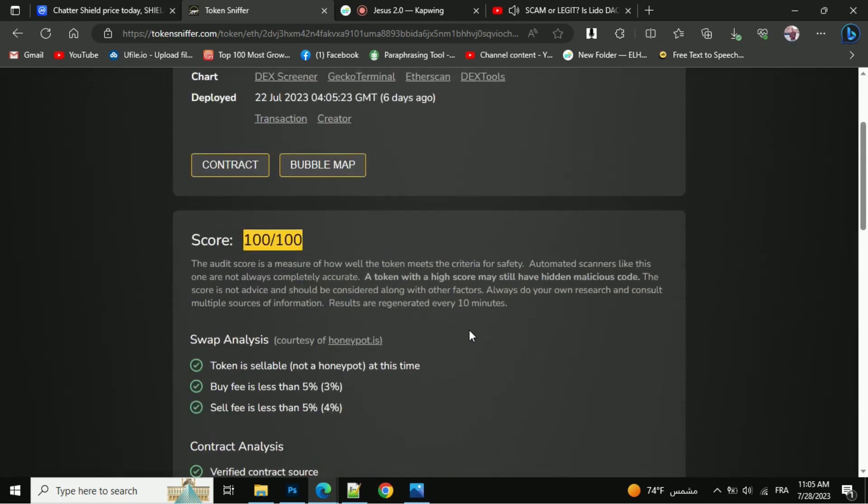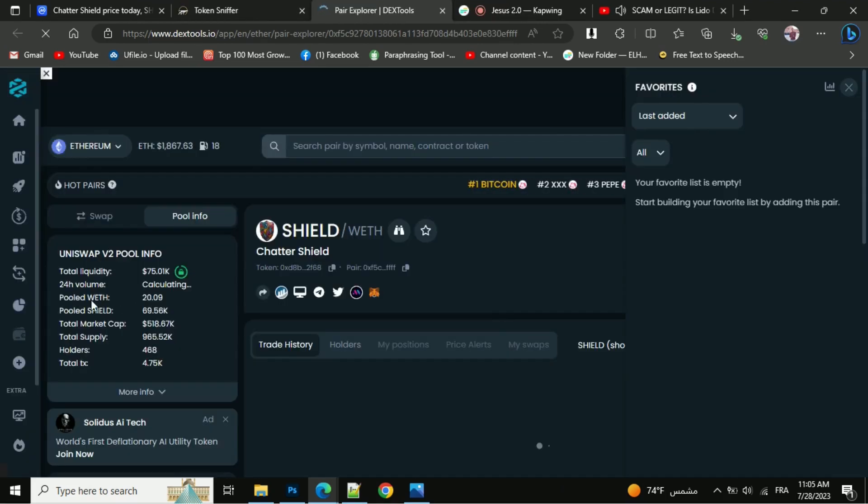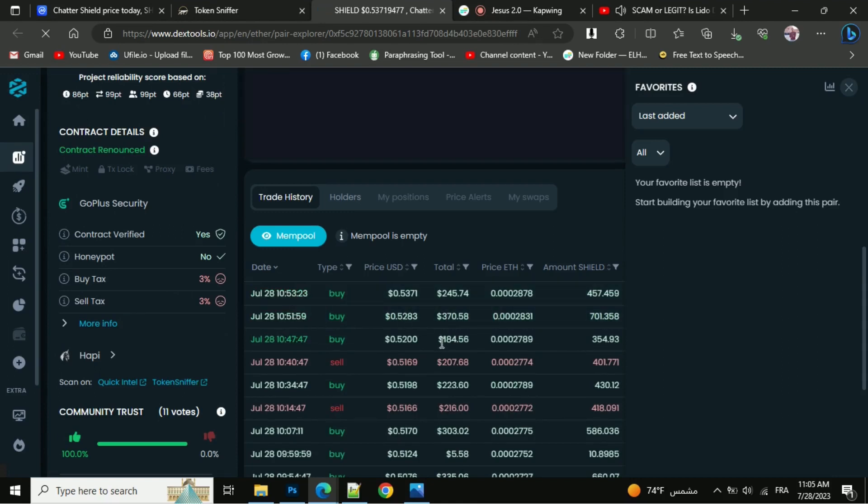Now let's check the Dextools data. So here you can see liquidity pool info, and here you can check the buying and selling activity of this token.